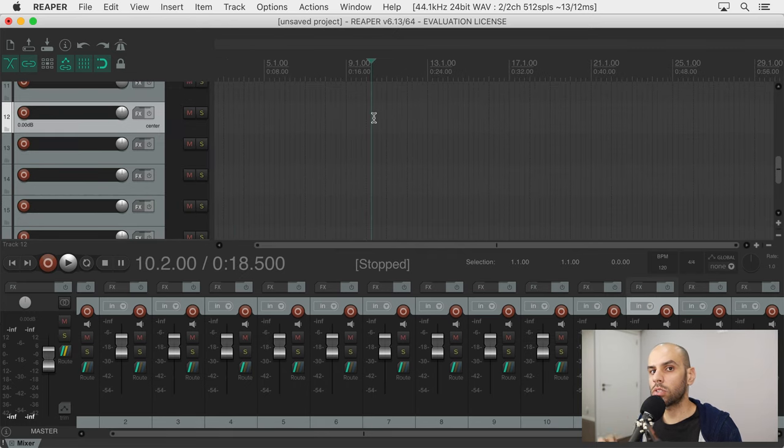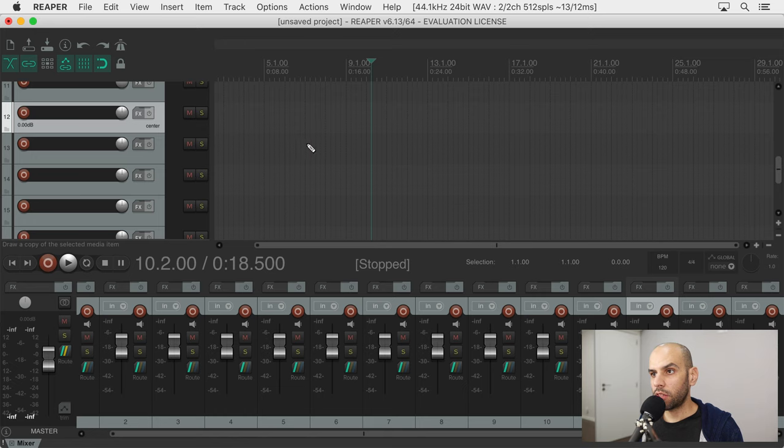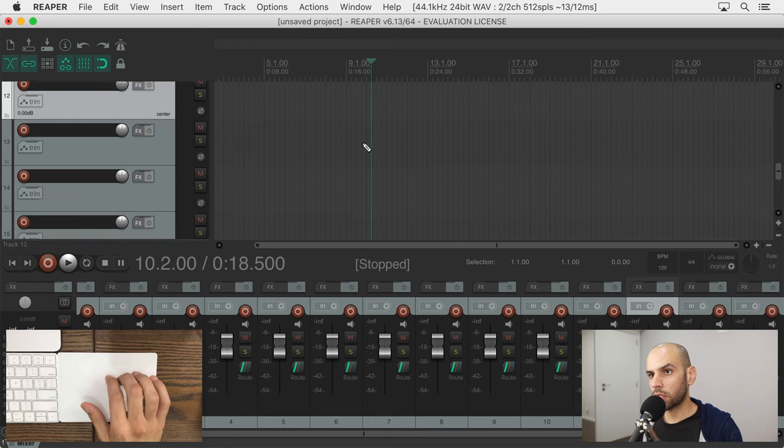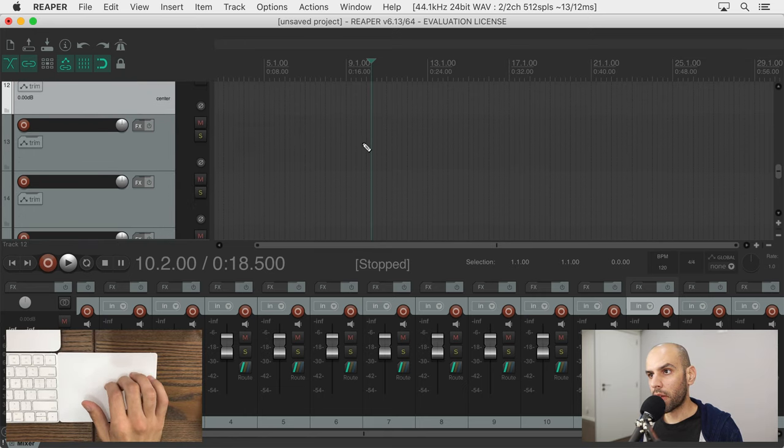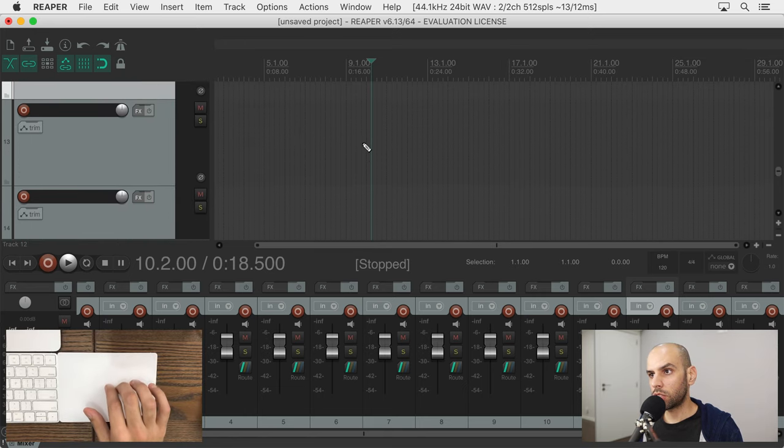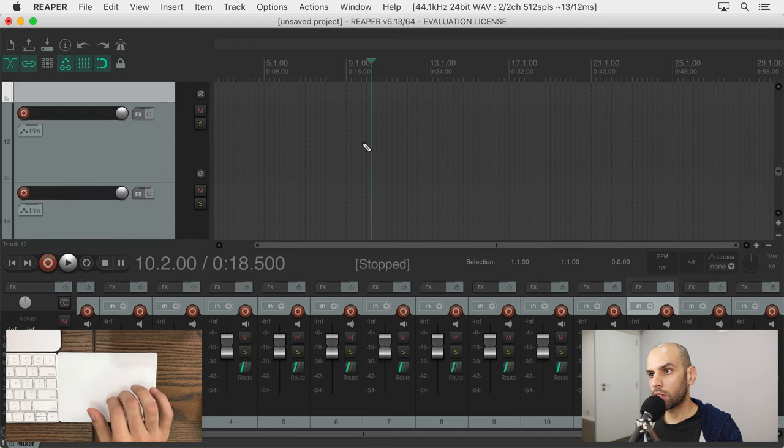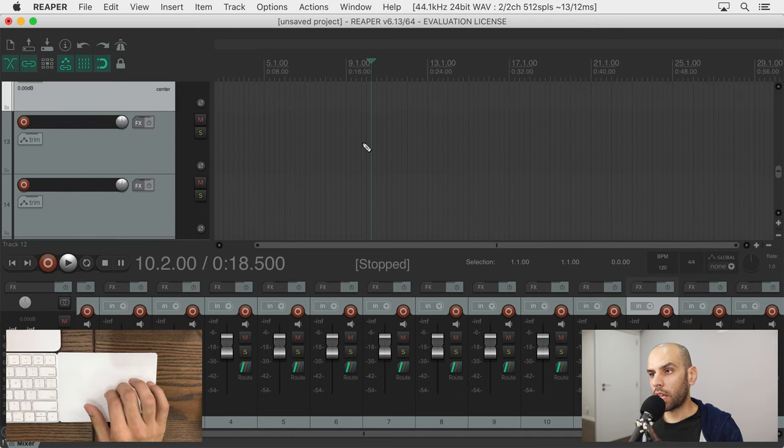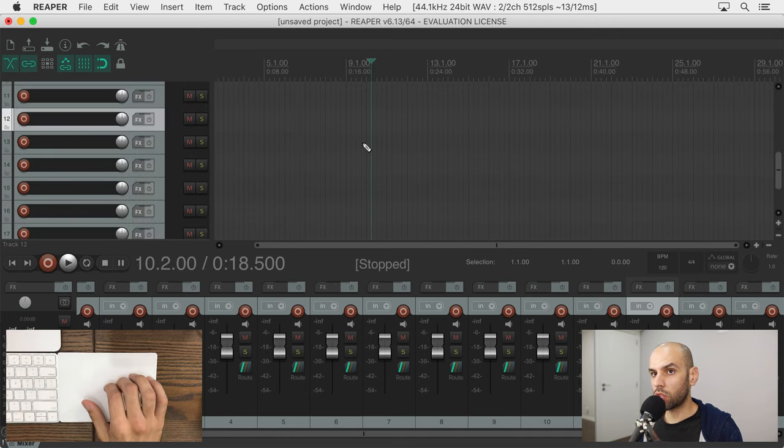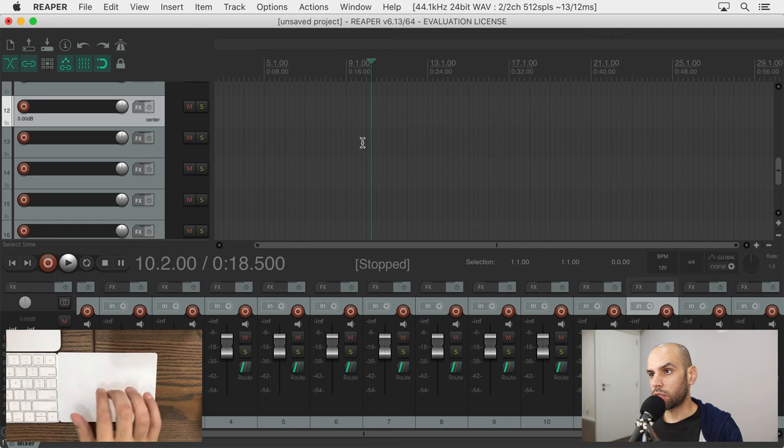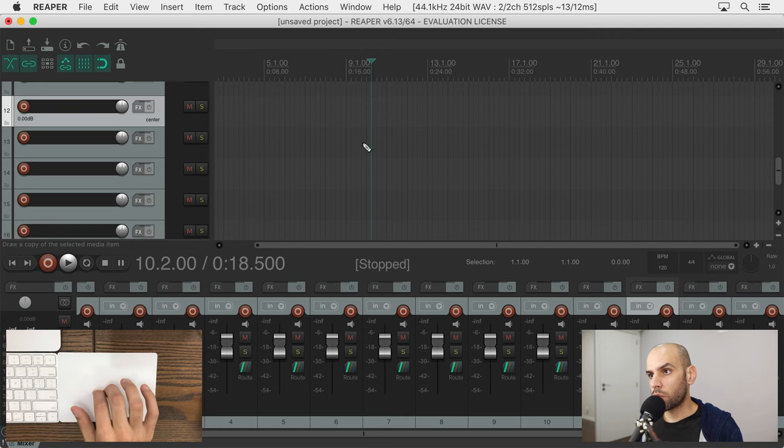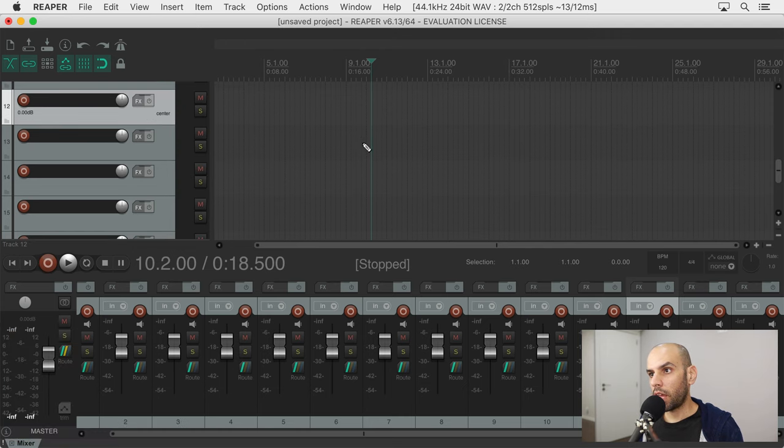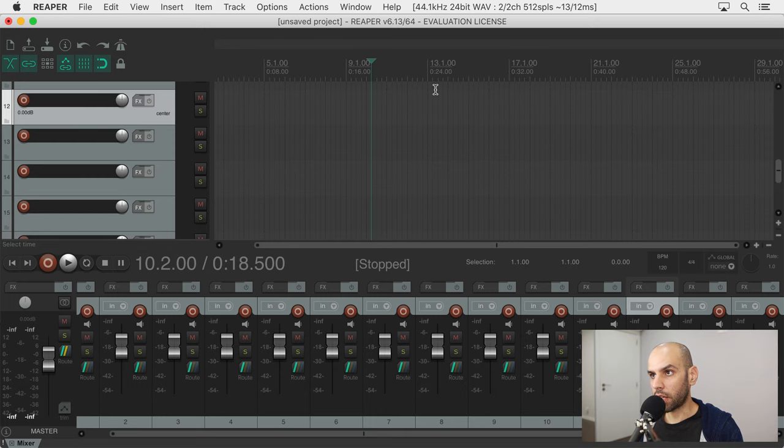So this last one also has to do with zooming. By default, Reaper will zoom in and out of tracks when you're holding command and you swipe up and down. And I think it would be nice to have the converse of swiping right and left when holding command and being able to zoom in and out of the timeline. And if you want this...